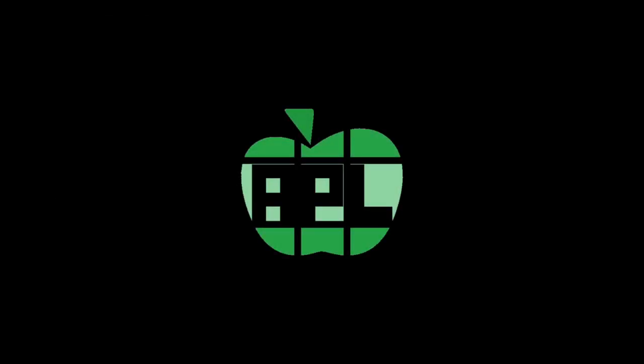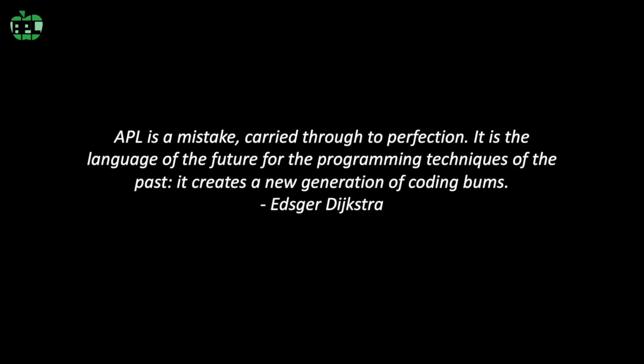So now let's get right into our APL solution. Here's our Dijkstra quote. APL is a mistake carried through to perfection. It's the language of the future for the programming techniques of the past. It creates a new generation of coding bums.